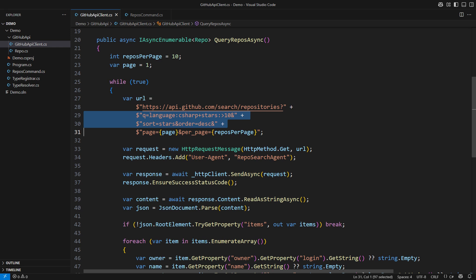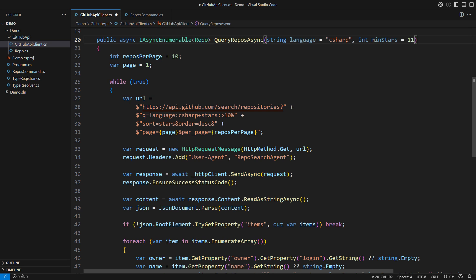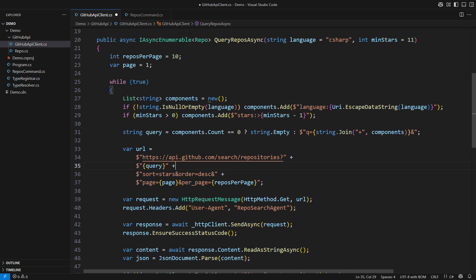I could parameterize the method to receive the programming language or the number of stars. These parameters would become part of the query. Make sure to escape the string to prevent injection. But things quickly get worse.